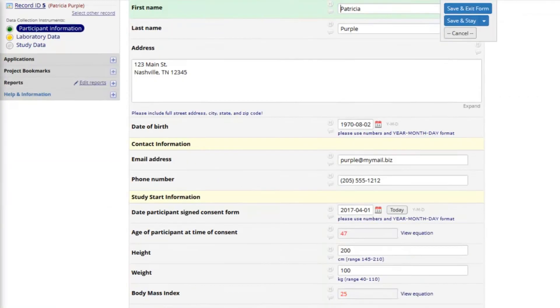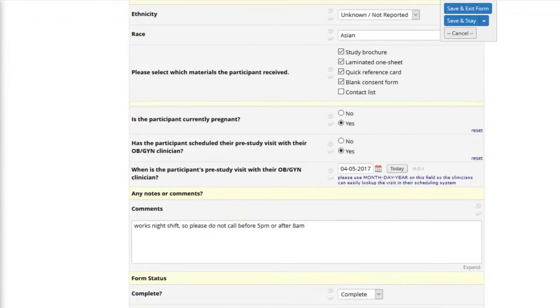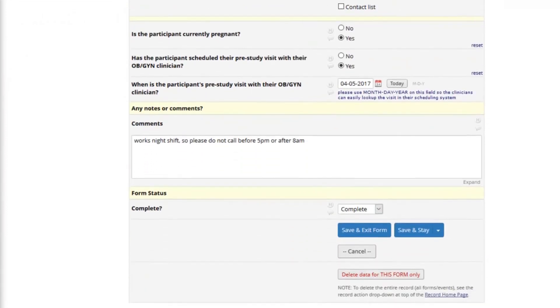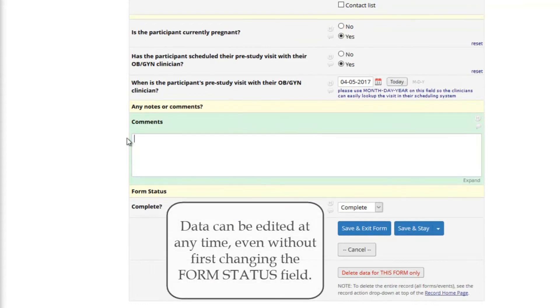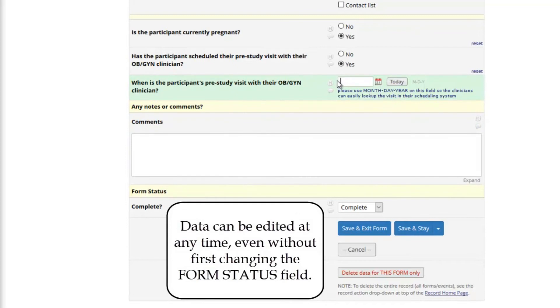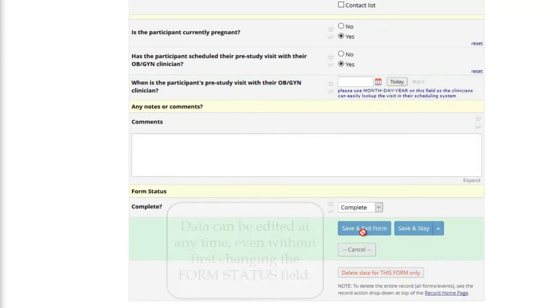Remember, the form status is a quick reference color coding feature. It does not correspond to how many questions are truly answered on the form. And that's why I can save using the complete option, even though some fields are now blank.